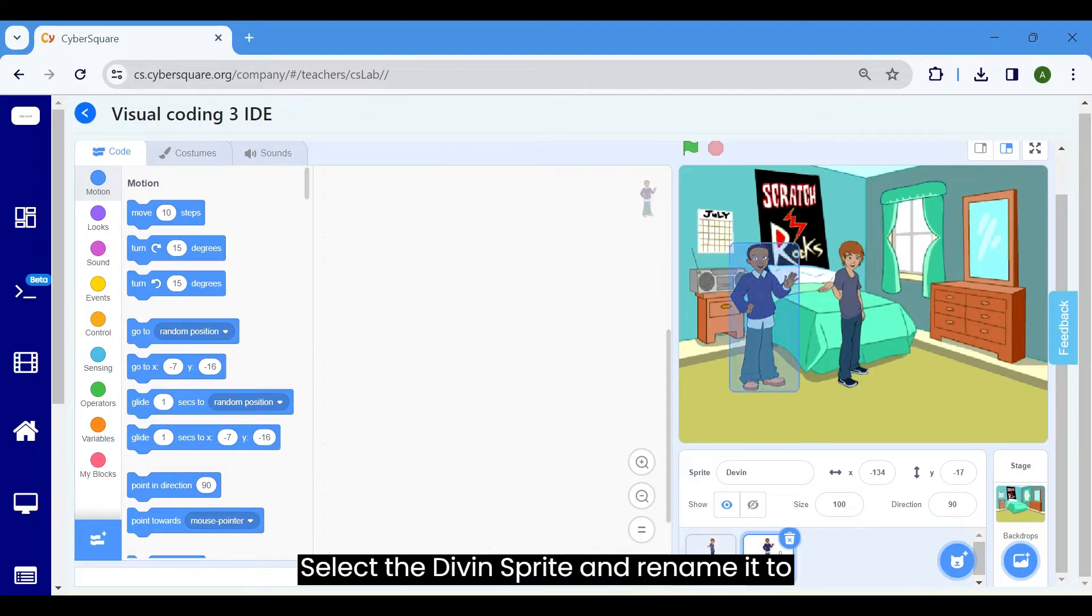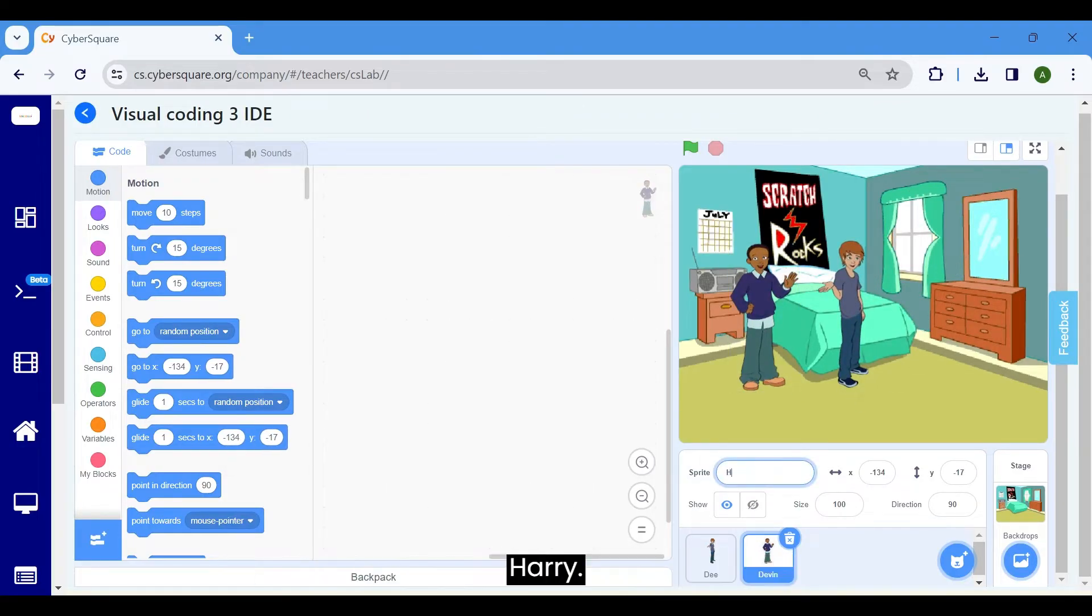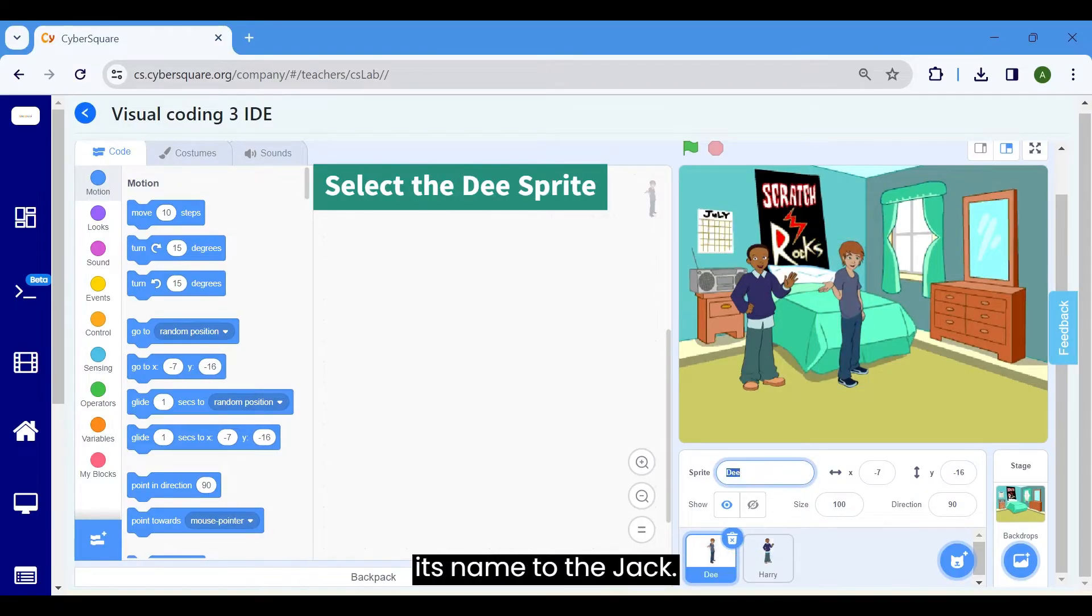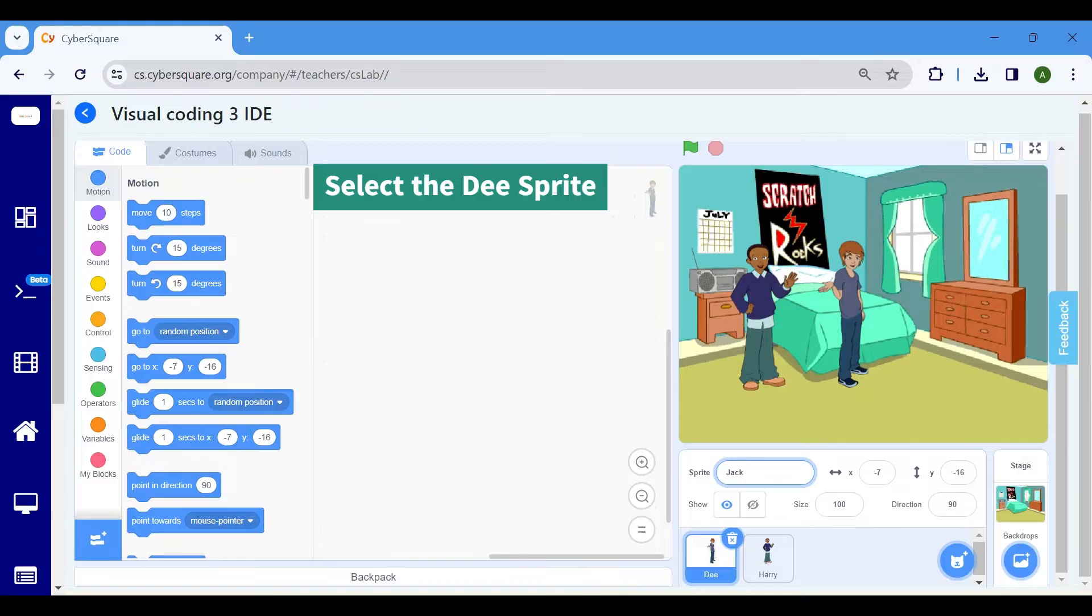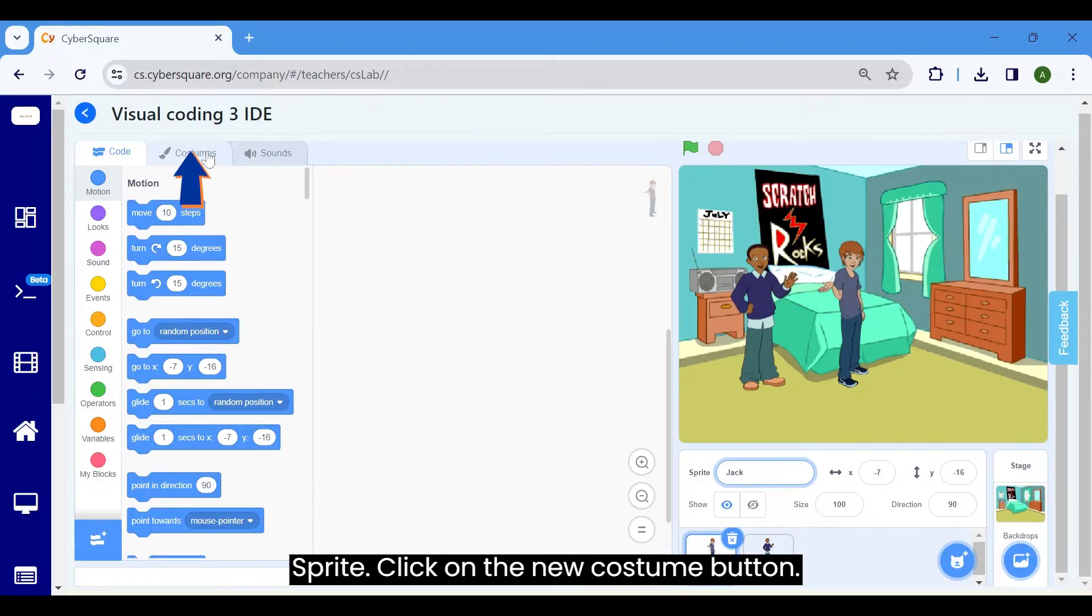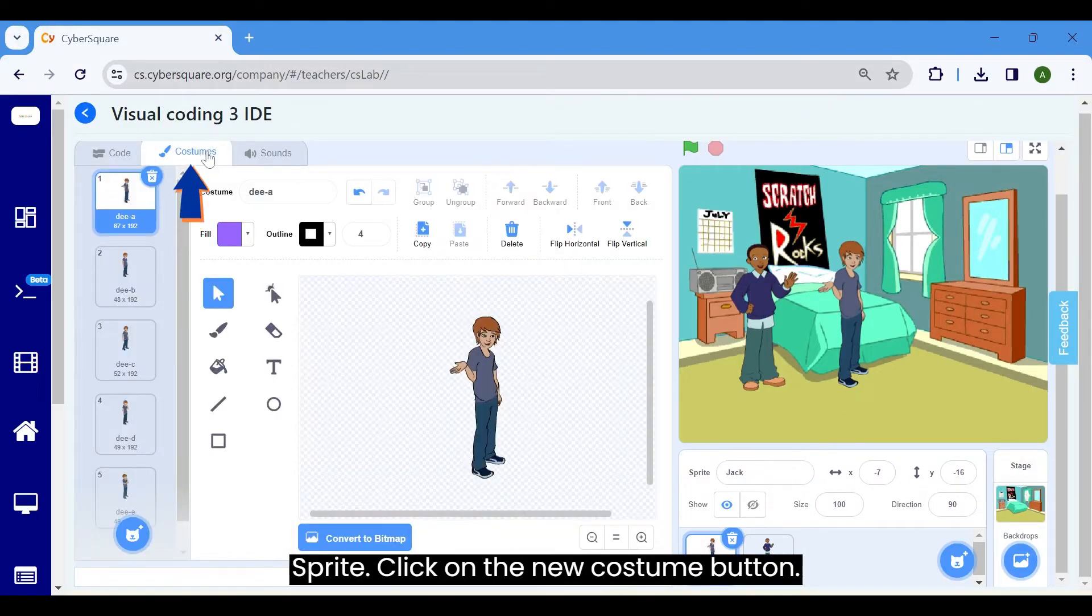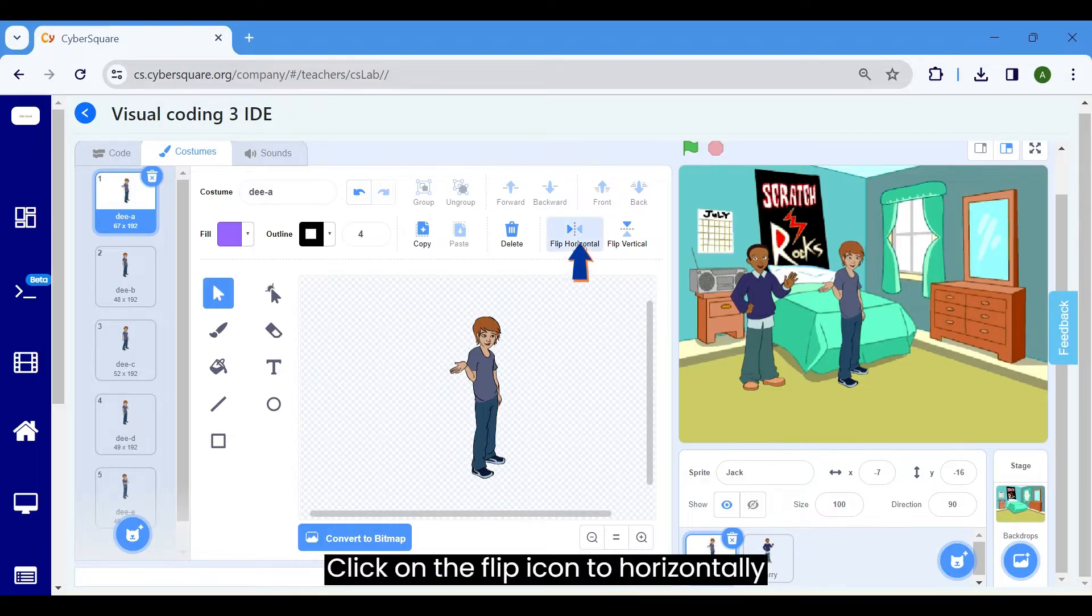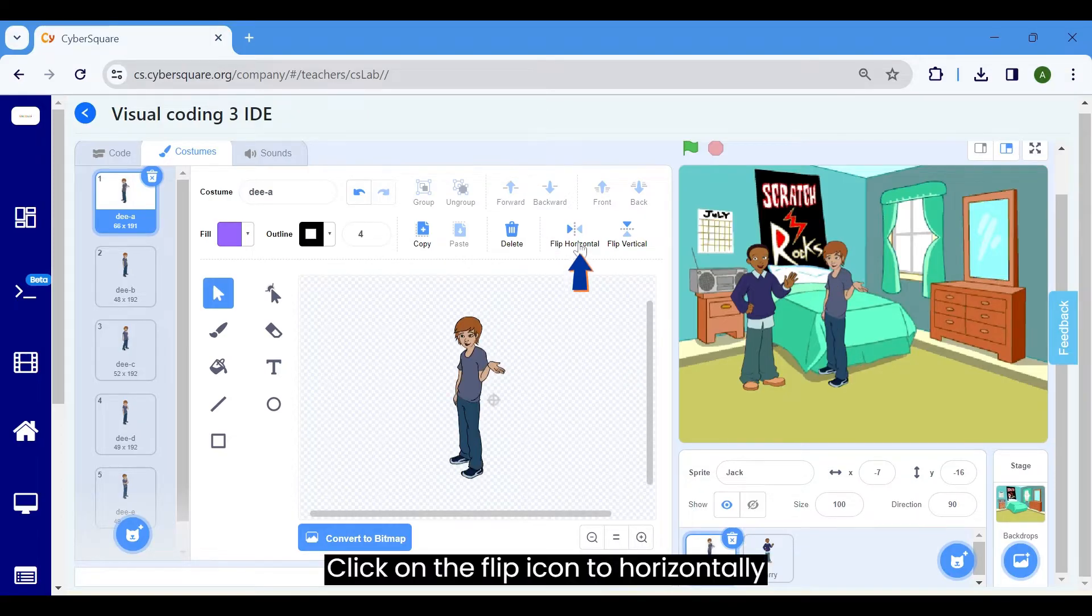Select the Divin sprite and rename it to Harry. Afterward, choose the D sprite and change its name to Jack. Now, make modifications to the Jack sprite. Click on the costume button. Click on the flip icon to horizontally flip the Jack sprite.